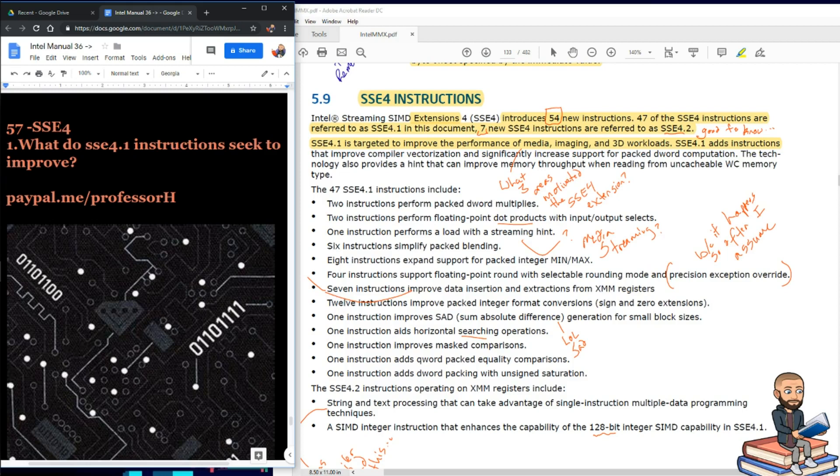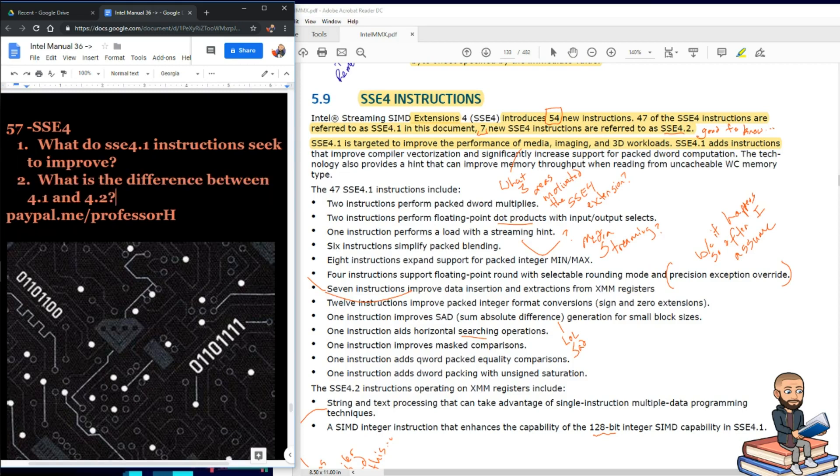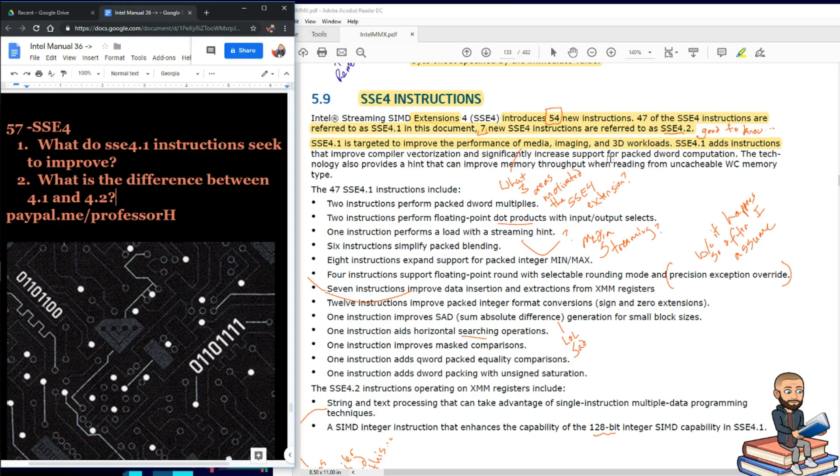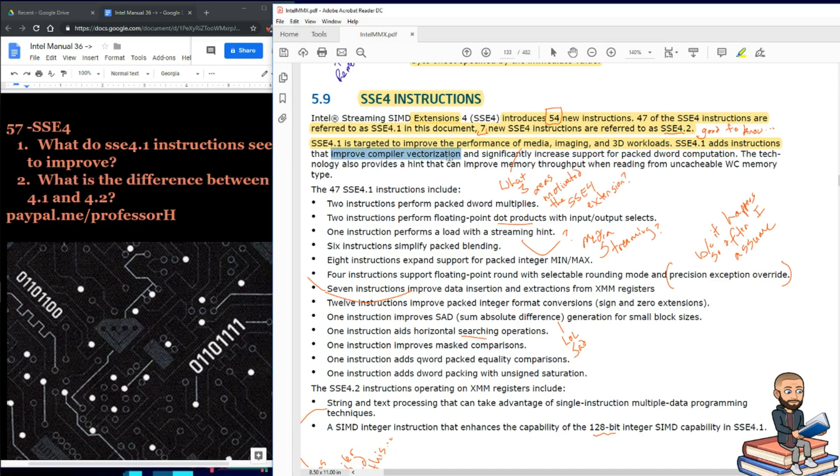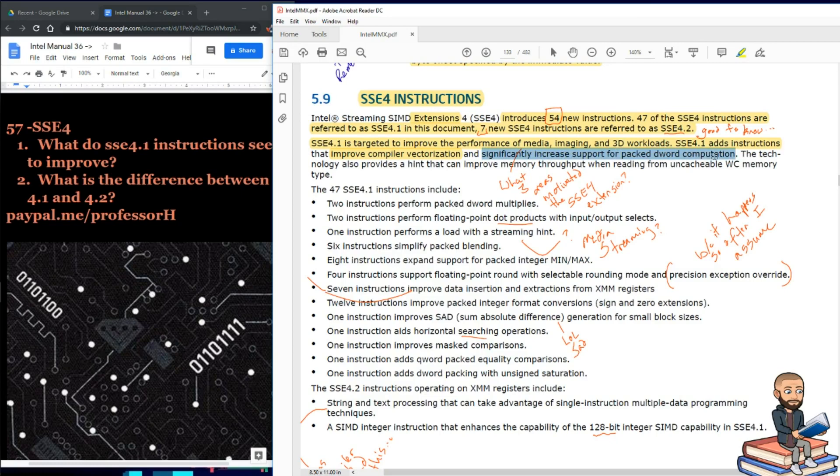So the first question is what do SSE 4.1 instructions seek to improve, and a logical follow-up is what is the difference between 4.1 and 4.2? If you answer by saying media imaging and 3D workloads, you'll get that correct. For the second one, if you say 4.2 seeks to improve compiler vectorization, that's pretty good, and then to make it even better, this will significantly increase support for packed d-word computation.